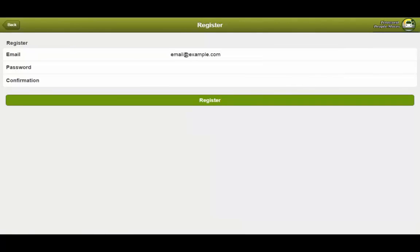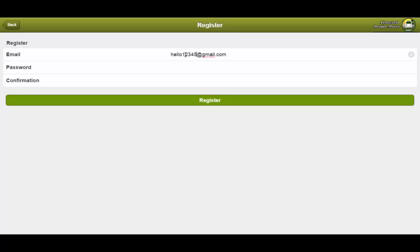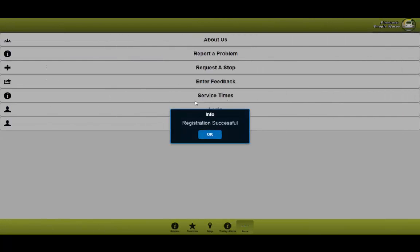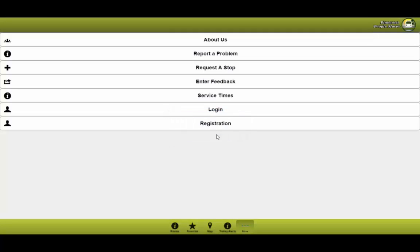For this email, you can type in the email hello at gmail.com. We'll make it a little bit more interesting. And the password would be world. The confirmation would have to match the password. So you go ahead and press register. The registration has been successful. So not only has your information been saved, but you've actually been logged into the system.